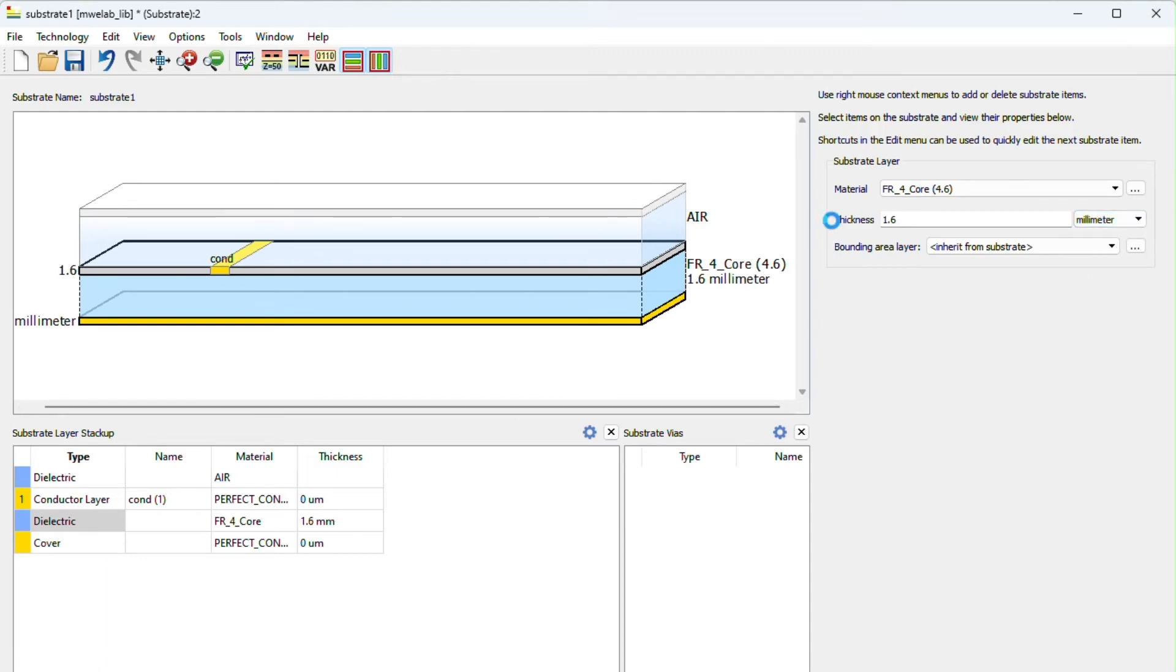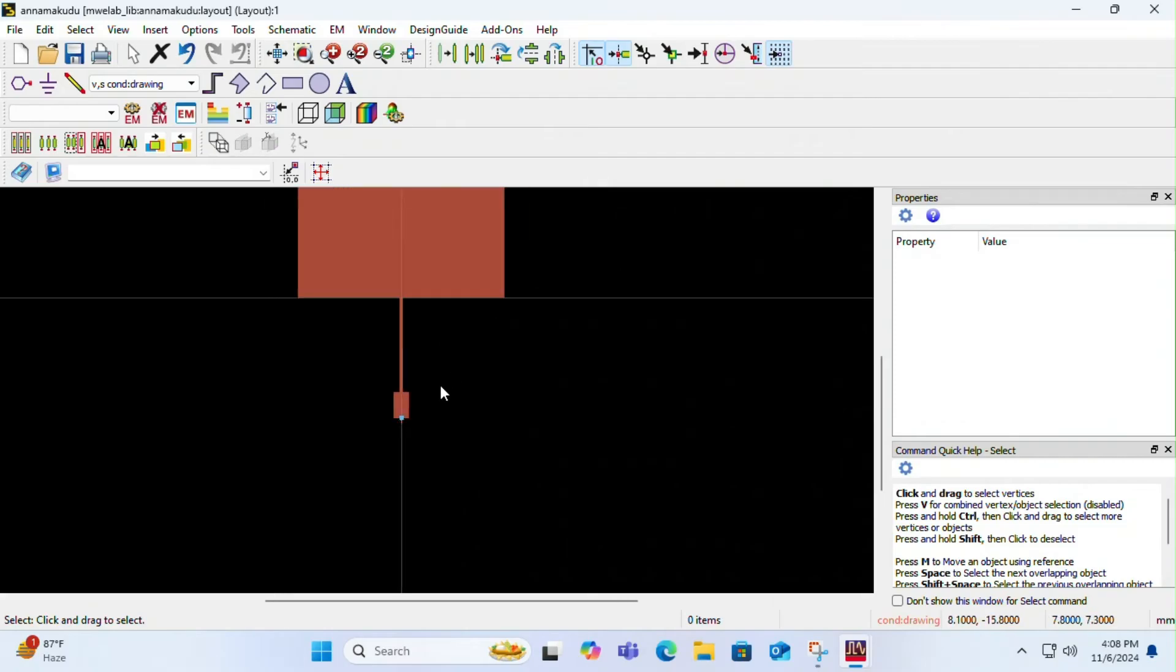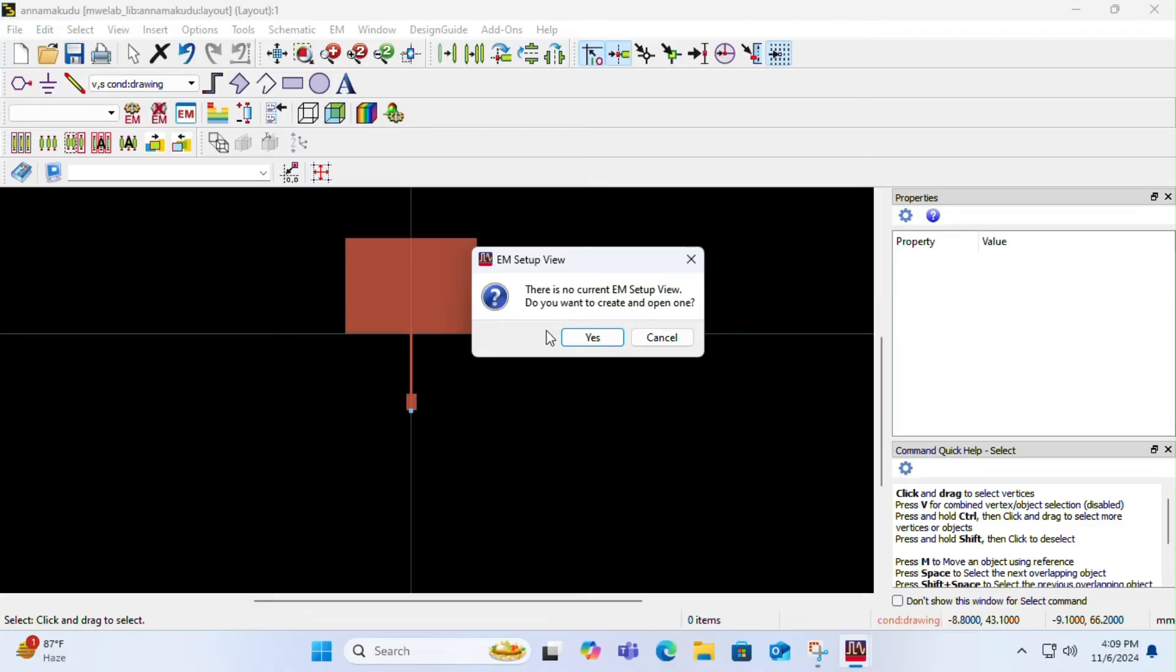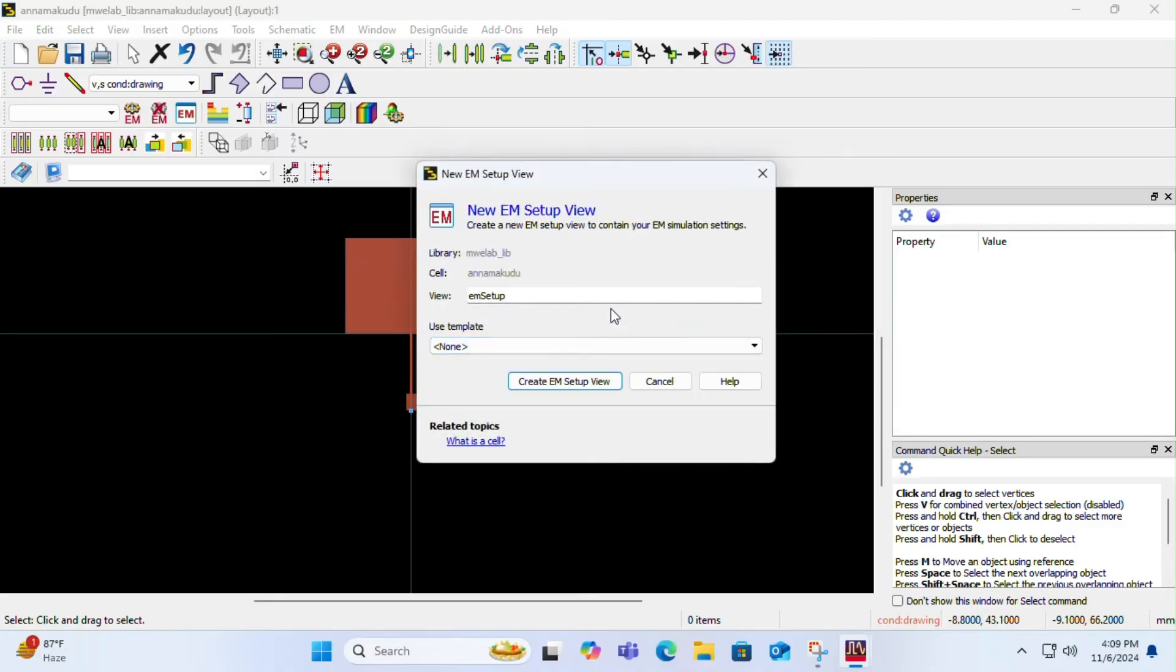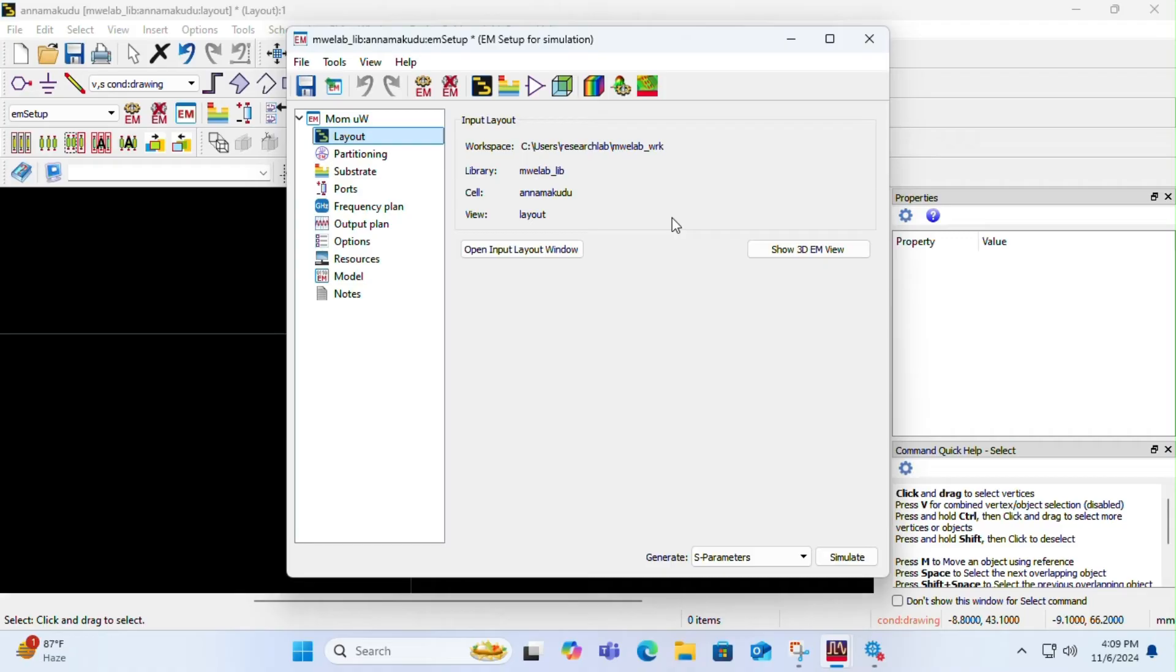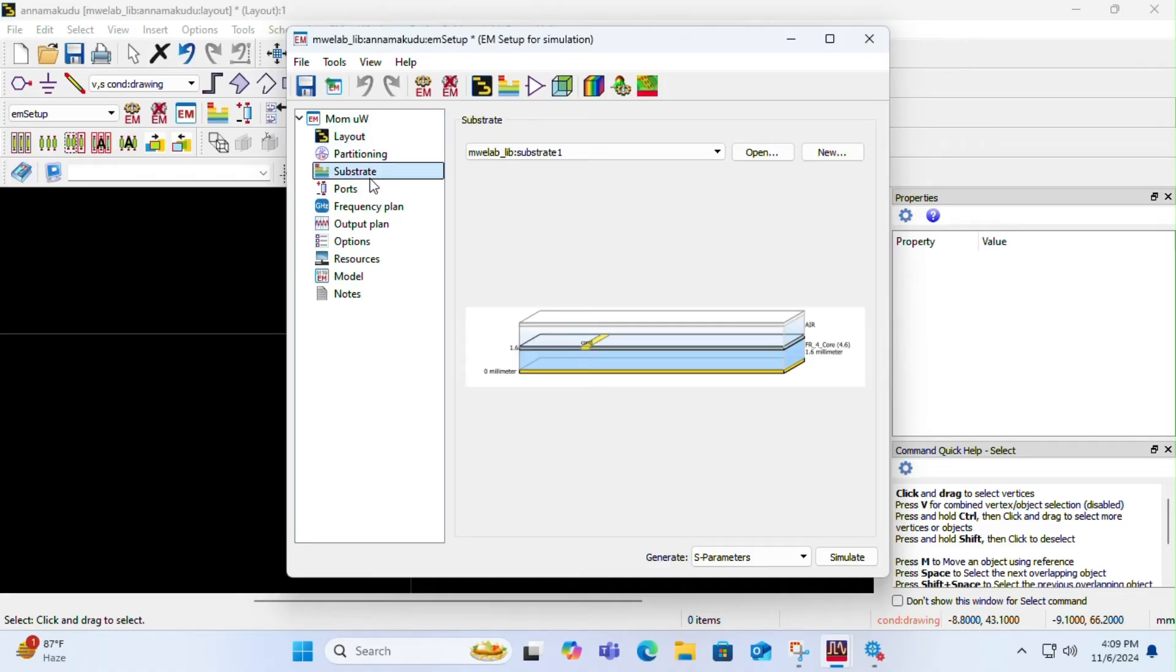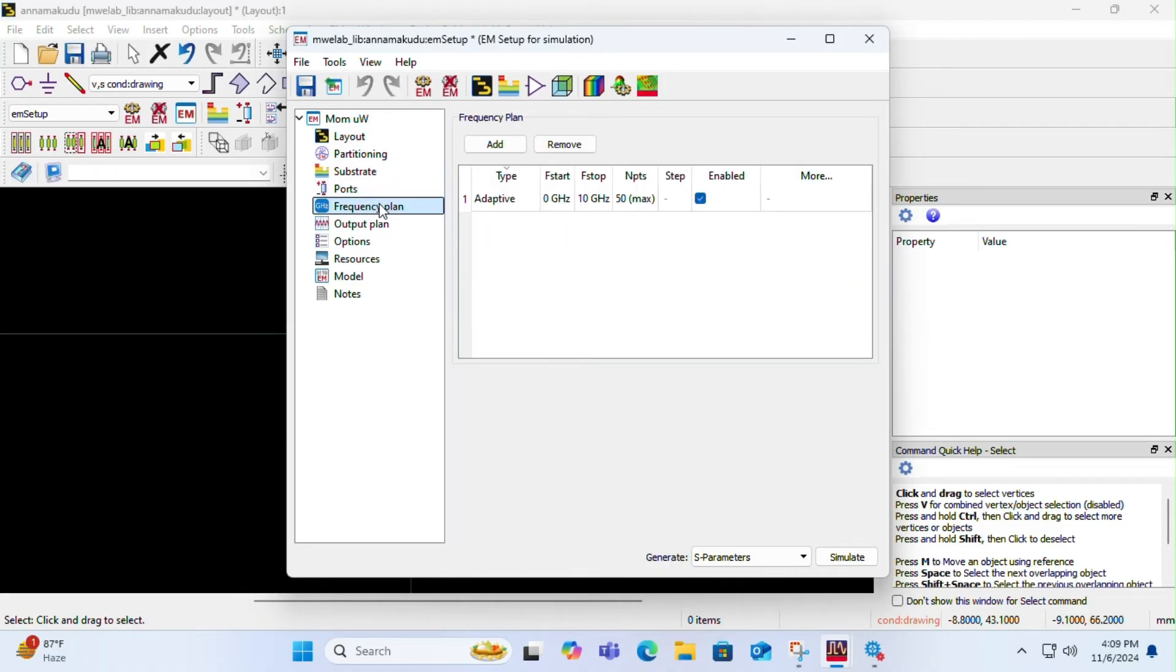Now we need to simulate our antenna. For that, you have to go to EM setup. You have to create an EM setup. Here you have to check if all the substrates you have created are coming or not.